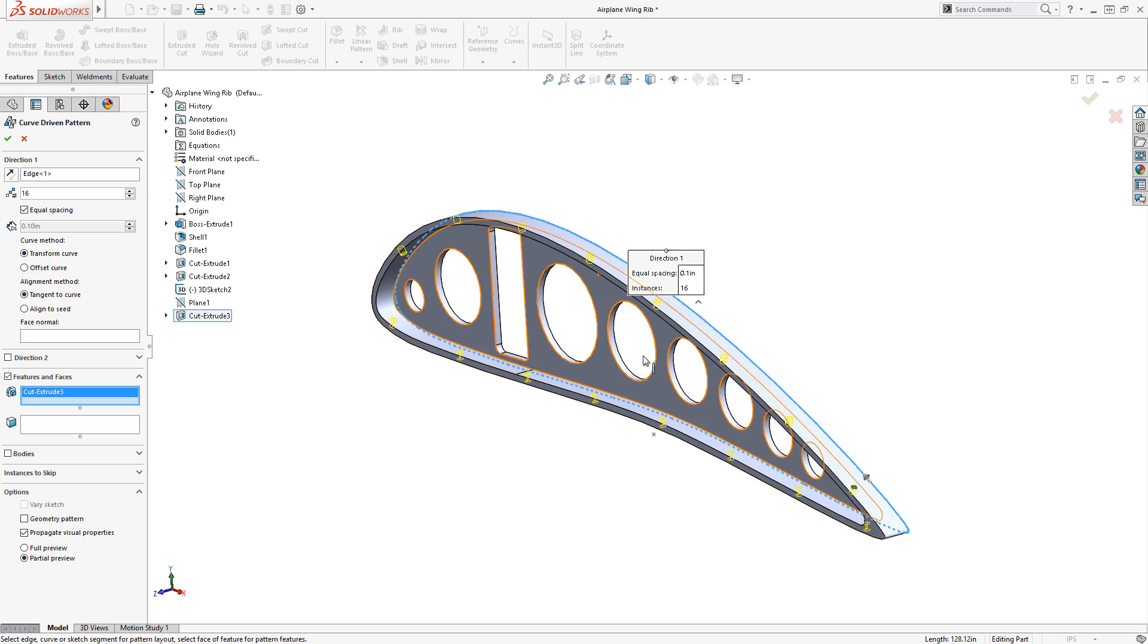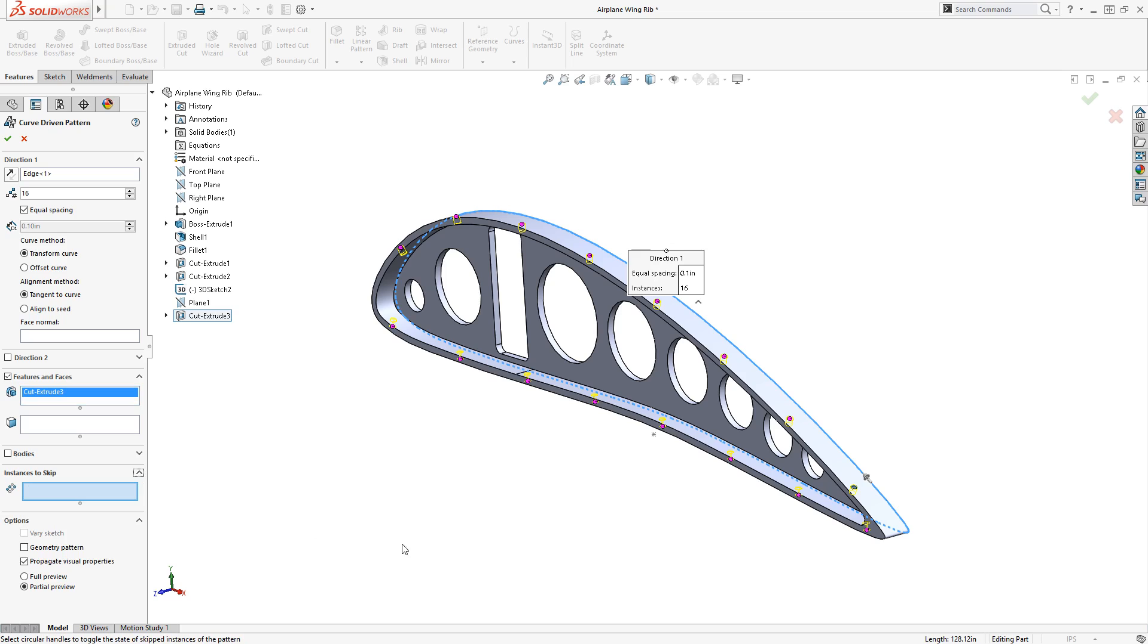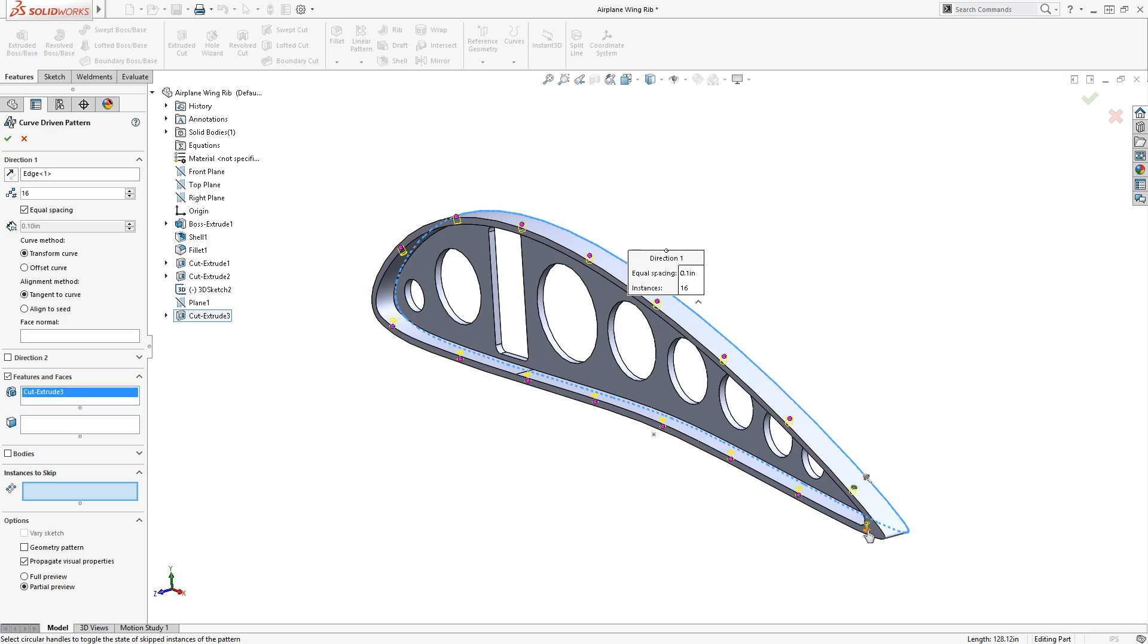Before I click the green check, notice the hole near the tail of the model. This hole won't be used to attach a rivet, so I want to remove it from the pattern. This can be done by enabling the Instances to Skip group box and then clicking on that instance in the pattern, which removes it.